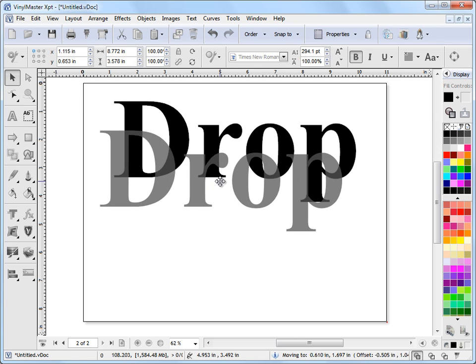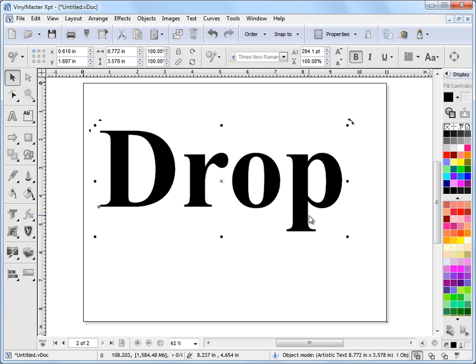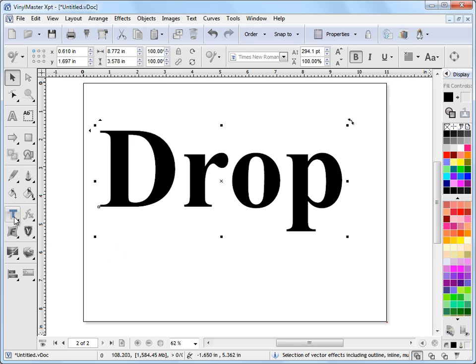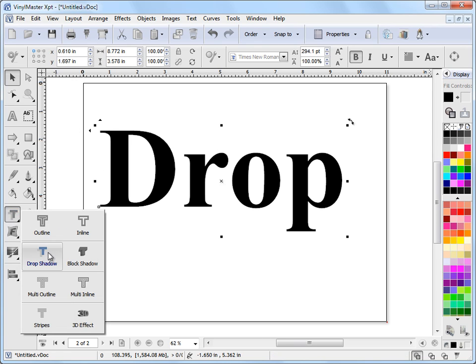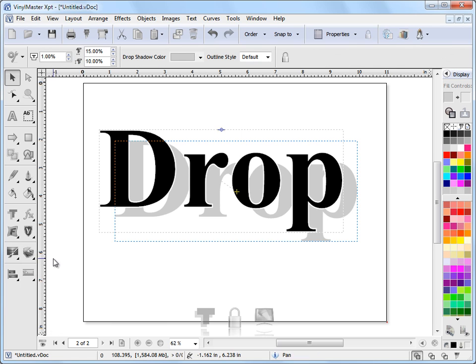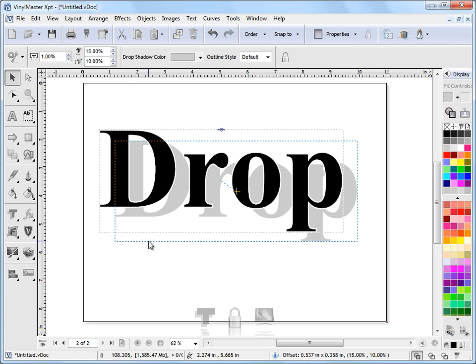I'll position that there. I want to apply a drop shadow to this piece of text. To do that, I come over to my VectorFX flyout here, come down, and click on Drop Shadow. That applies a default drop shadow to the text as we can see here.